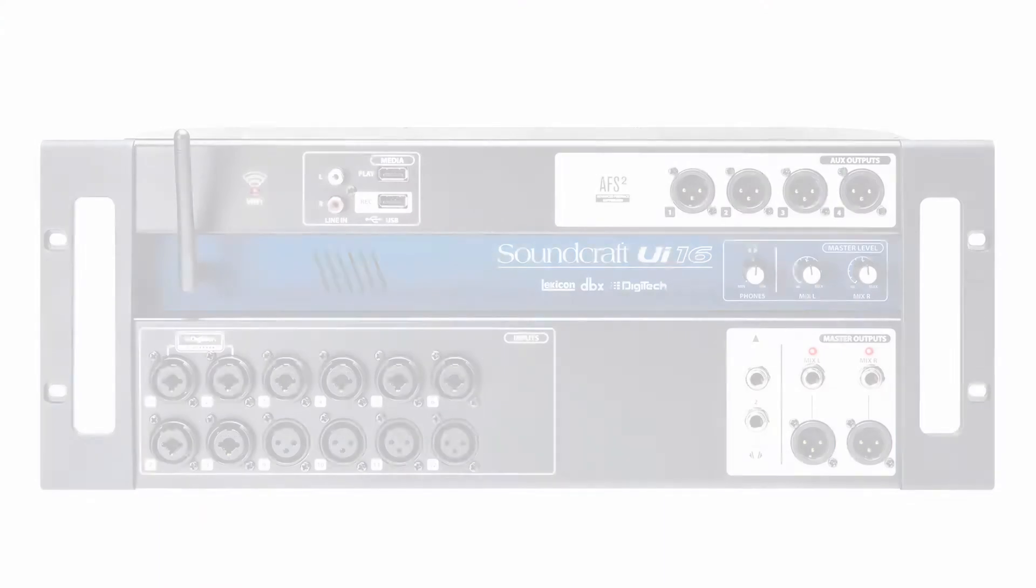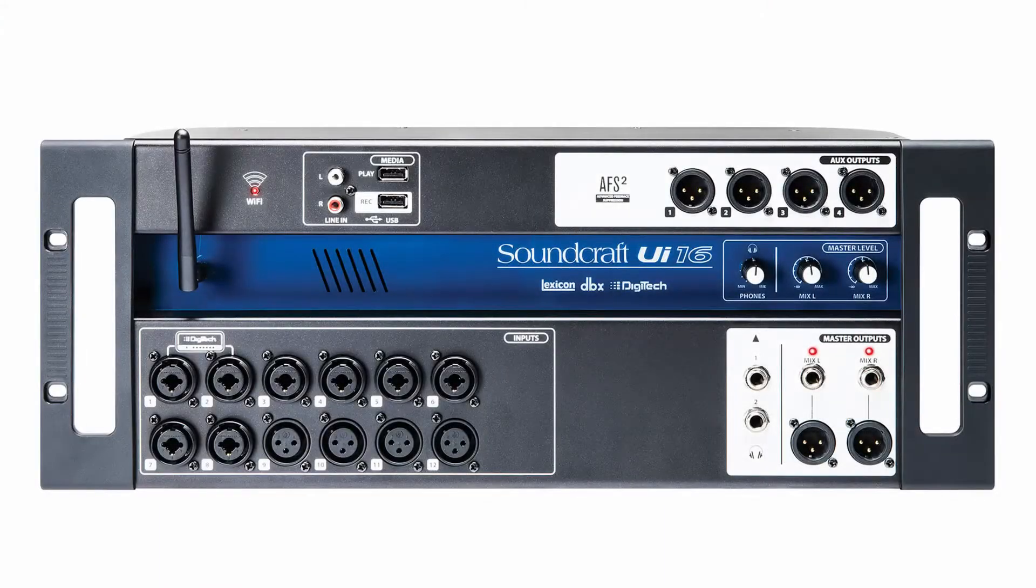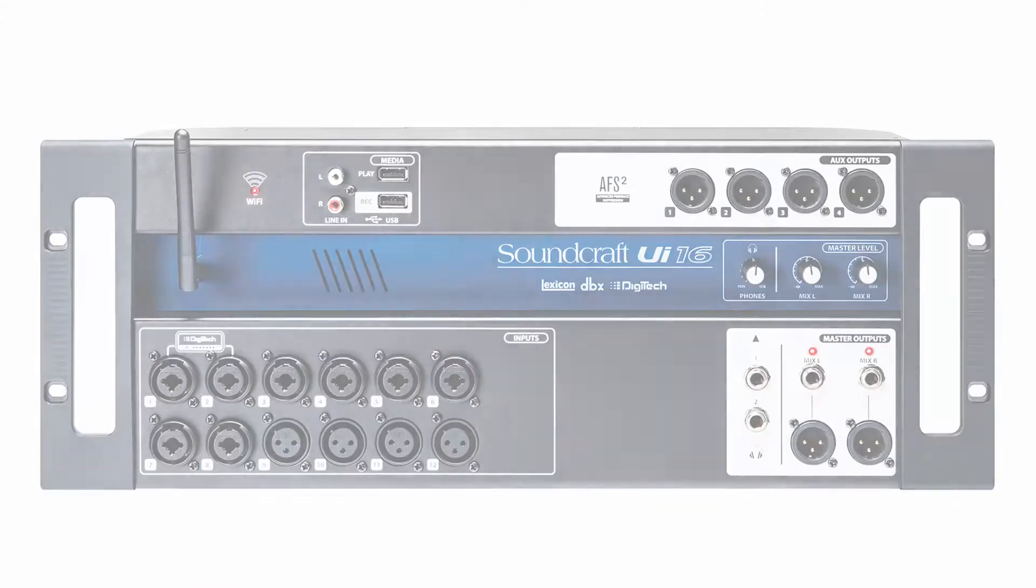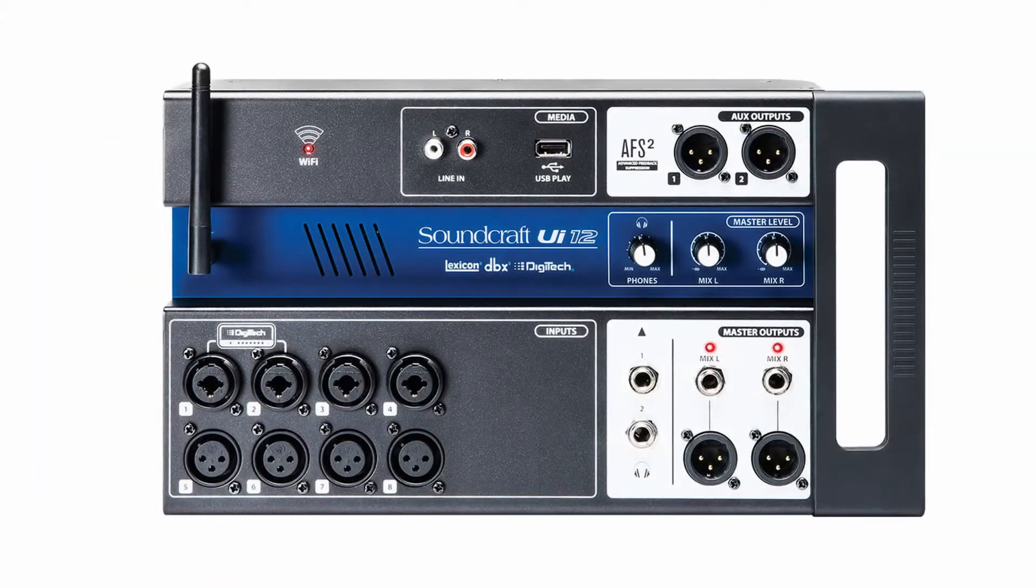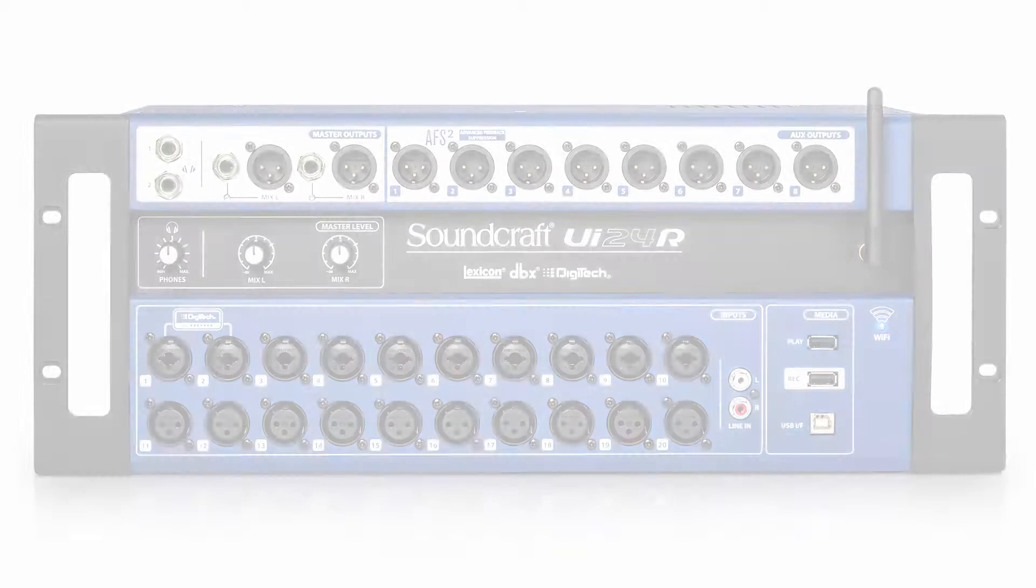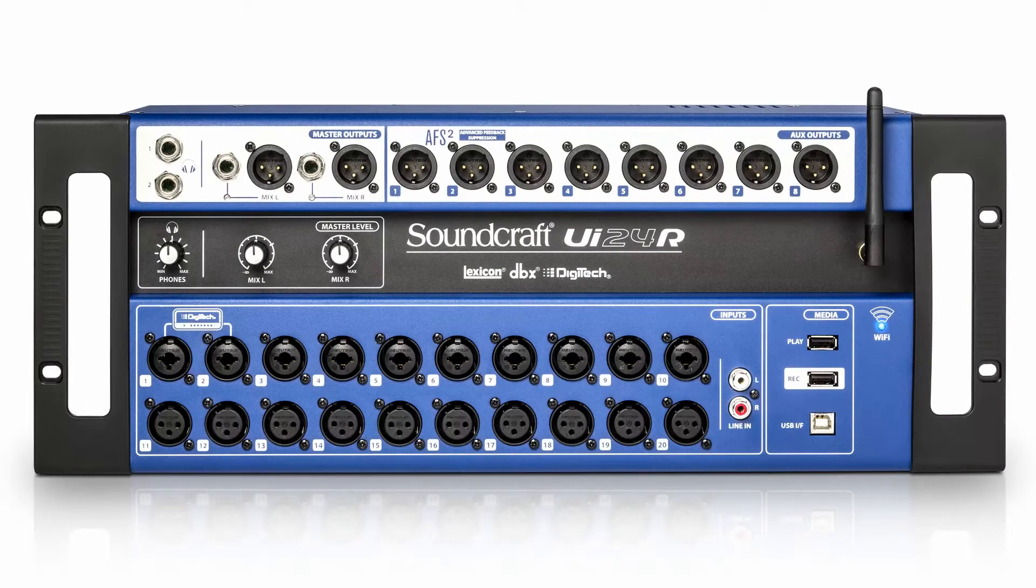In today's video I'll be using a Soundcraft UI 16, but this video is also applicable to the UI 12 and 24 models.